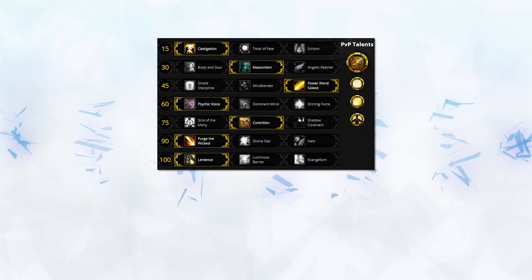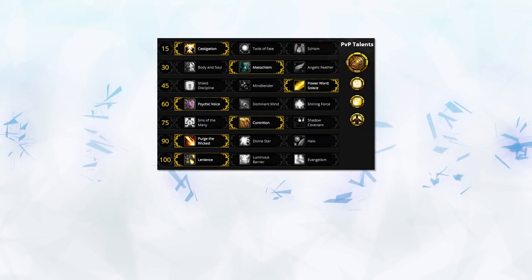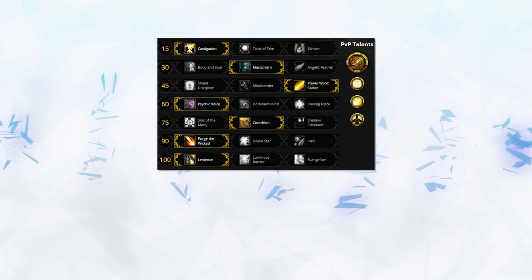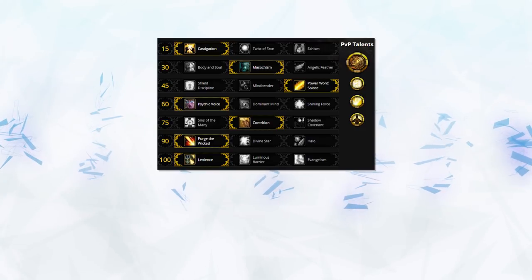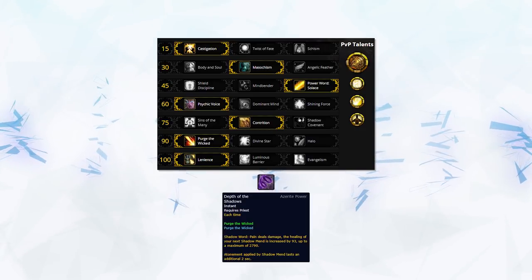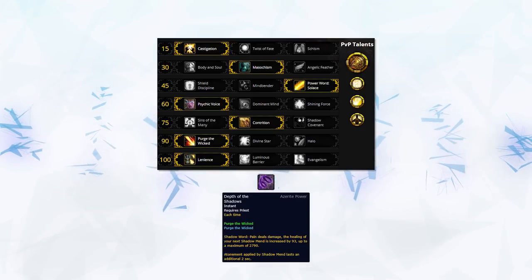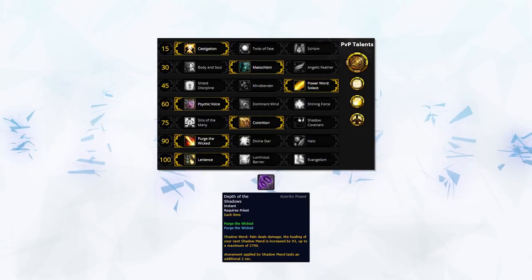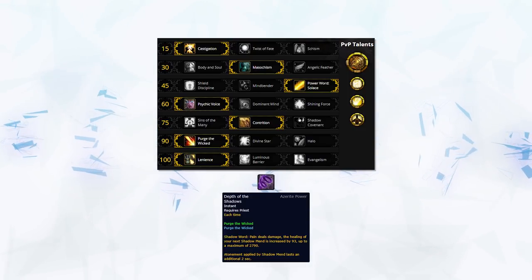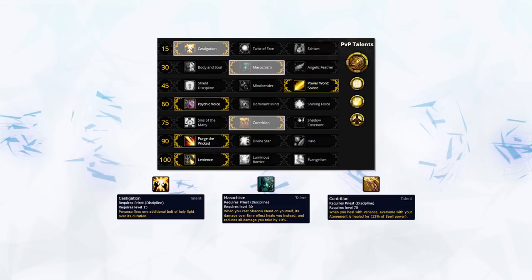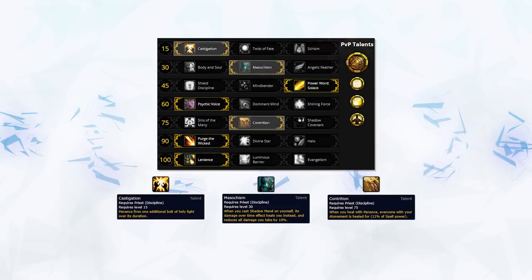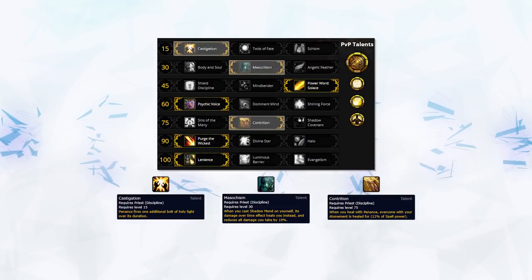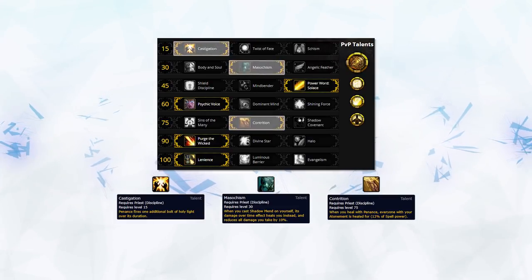Playing aggressive against a Death Knight as a Discipline Priest is often a death wish, so I suggest taking a more defensive talent and trait setup, including Depth of the Shadows, as it gives you a nice bonus to Shadow Mend to help relieve some of the pressure from Necrotic Strikes. For talents, we're going Castigation and Contrition for their added healing, as well as Masochism to reduce some of the damage taken.